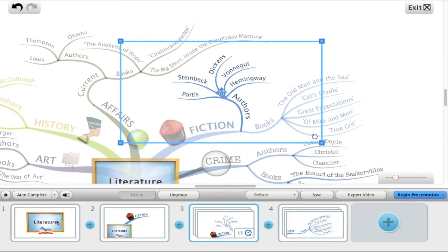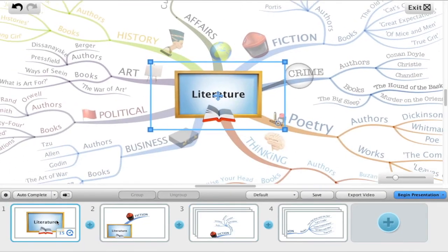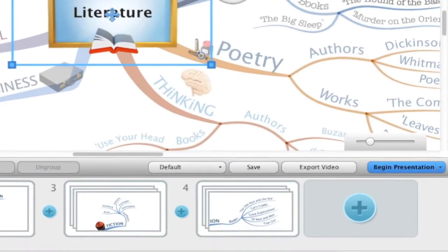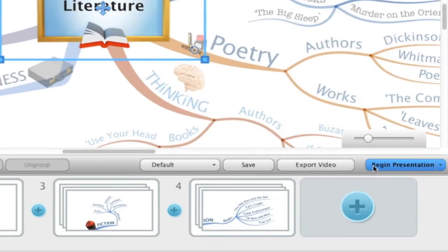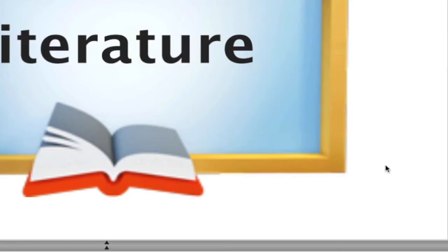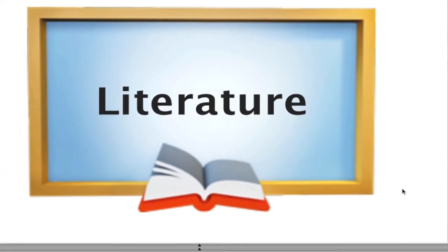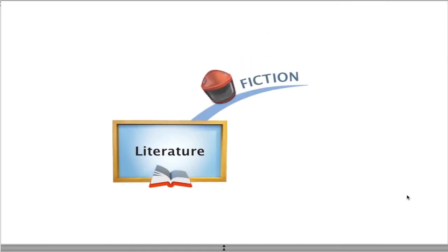When you're happy with your customizations and are ready to present, click begin presentation as usual and any audio notes will play automatically when the corresponding slides are active.